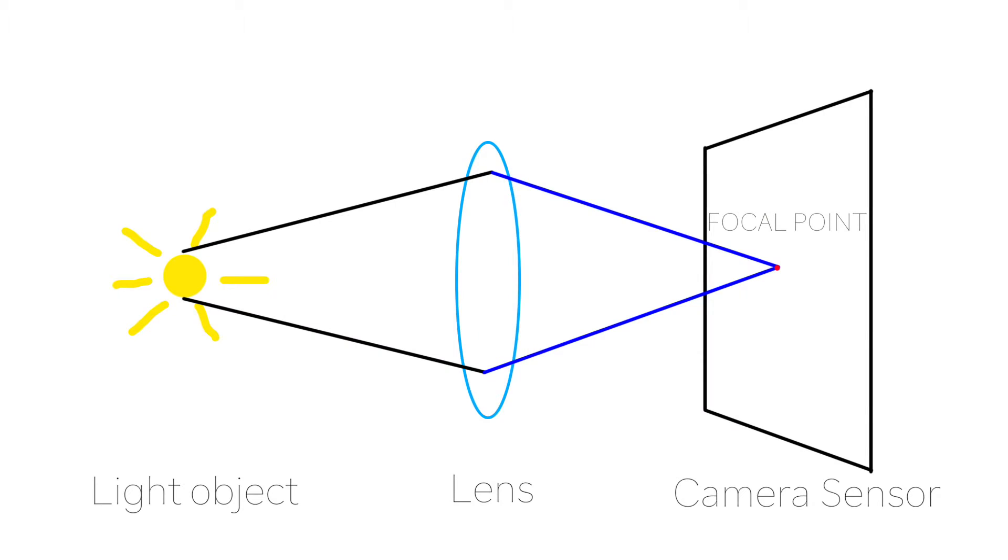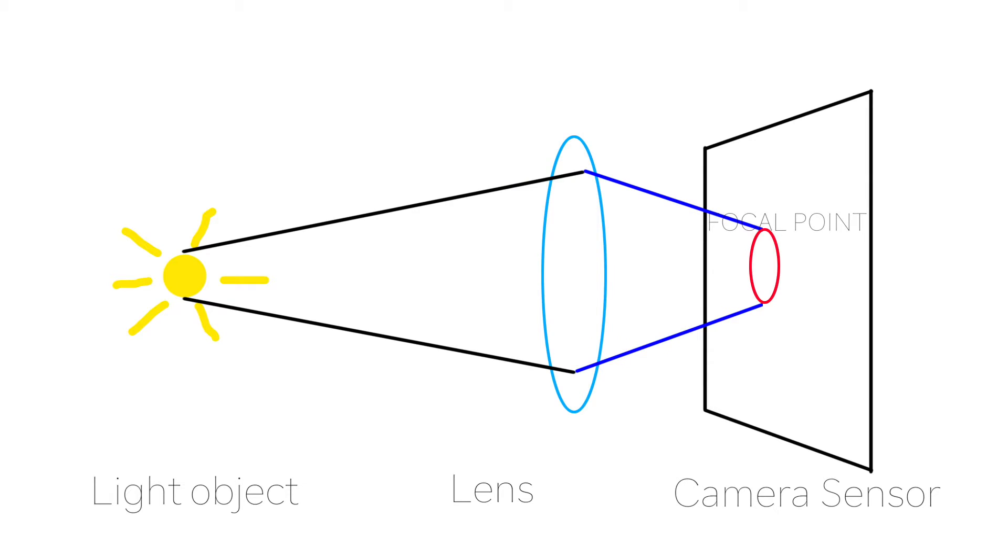If the light is in focus, it will converge into a single point on the sensor. That's when we call the object in focus. If I try to make the object out of focus by moving the lens to the right, the light will become out of focus and the focal point will become a bigger circle. That's when bokeh starts to form.